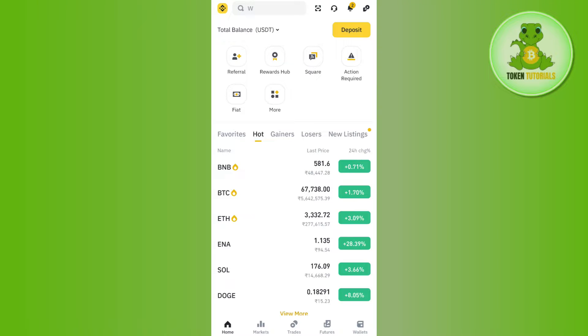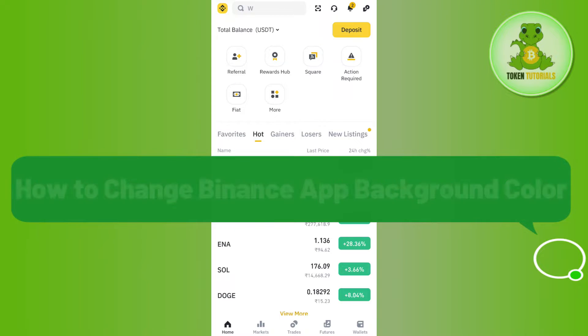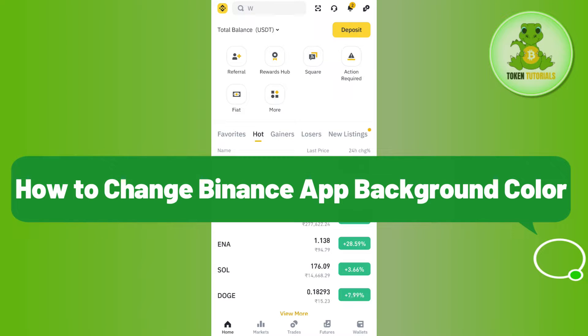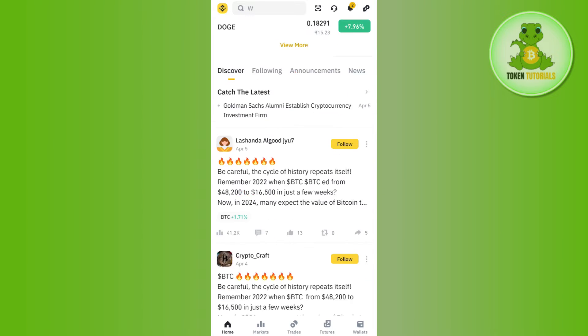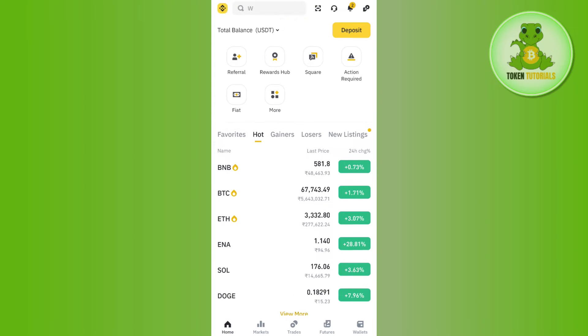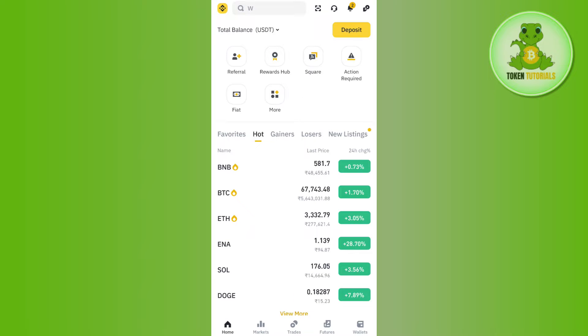Hello everyone, welcome back. In this video I will show you how to change Binance app background color. For that, you need to launch your Binance mobile application and once you are on the home page by default,